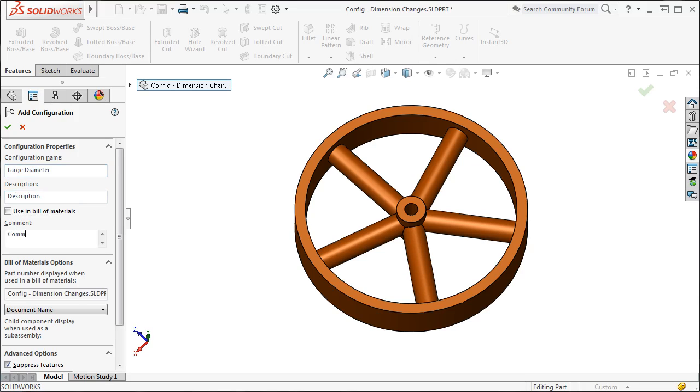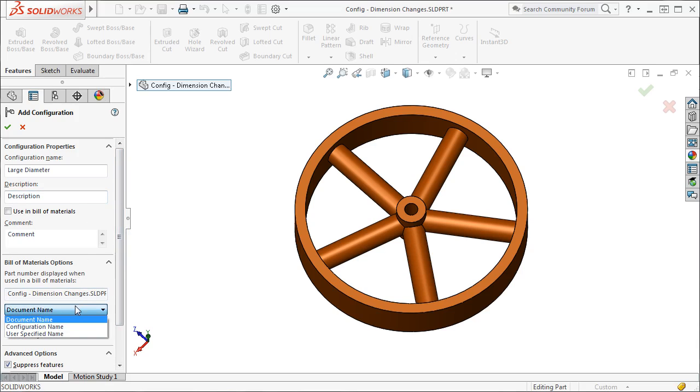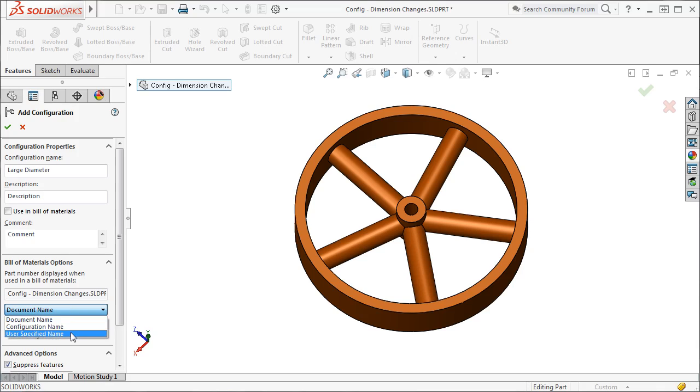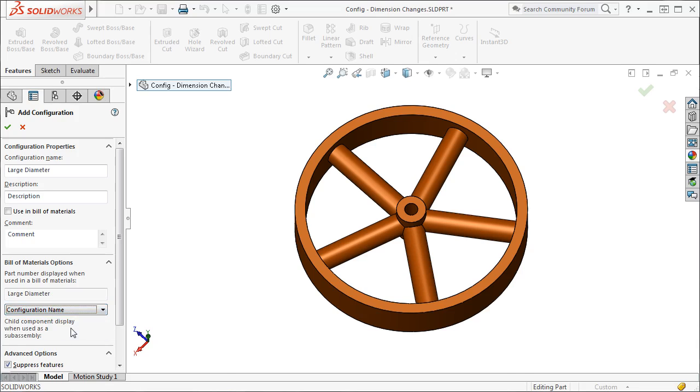Below the configuration properties are some more options. The Bill of Materials options are pretty self-explanatory. I can choose how I would like the part to show up in a SolidWorks-generated Bill of Materials. You can choose the document's name, configurations, or type in your own name. I'll choose to display the configuration name.